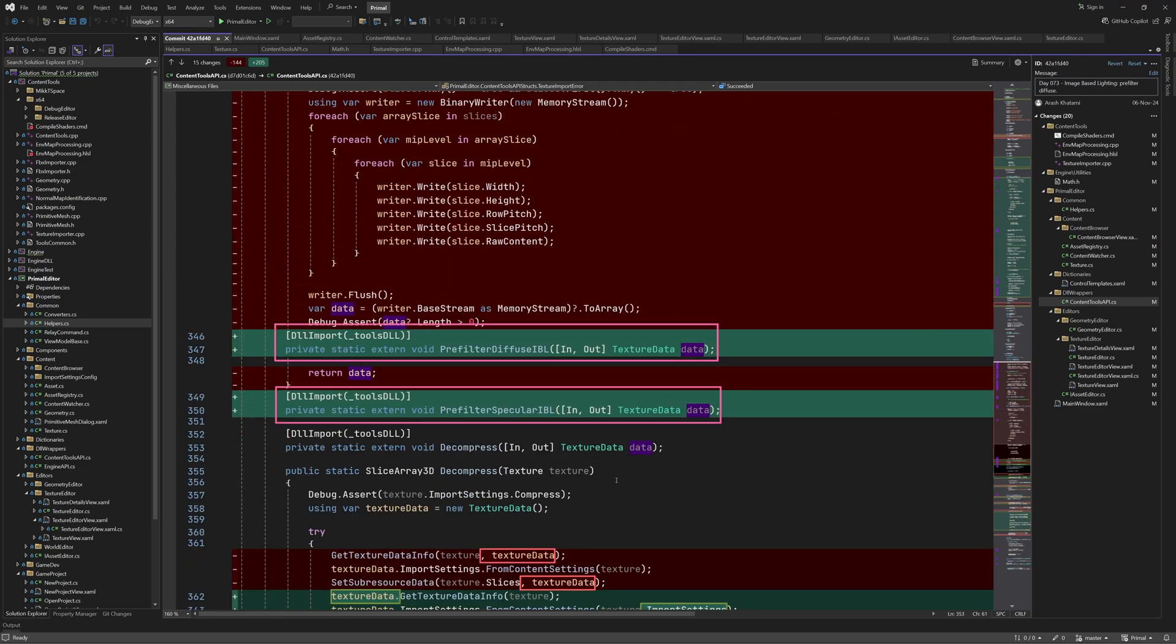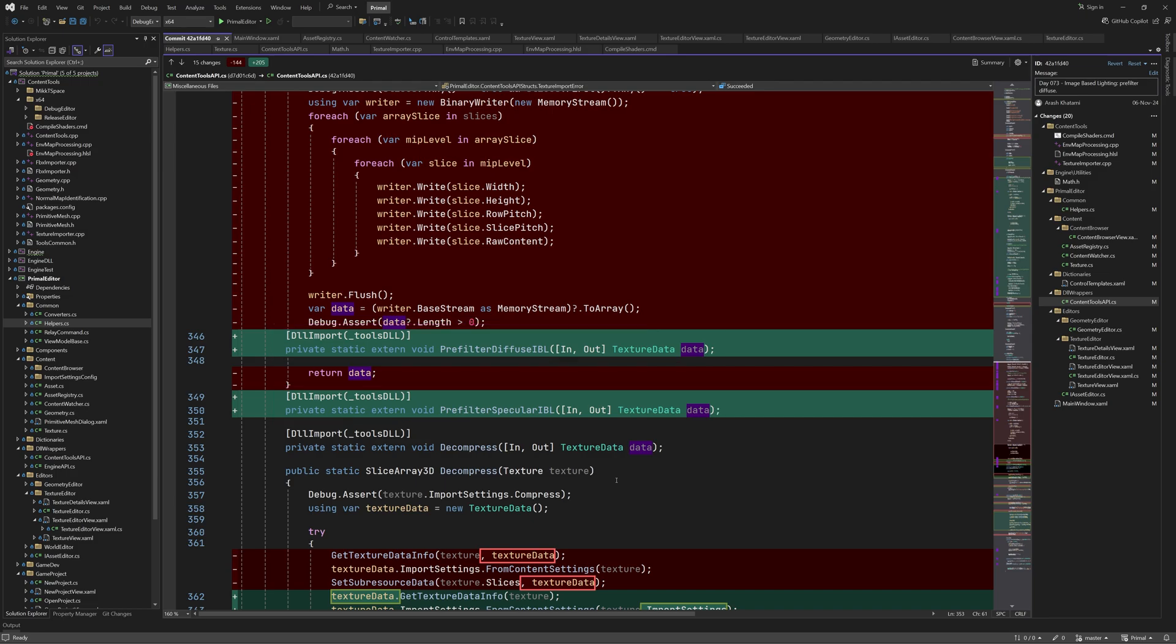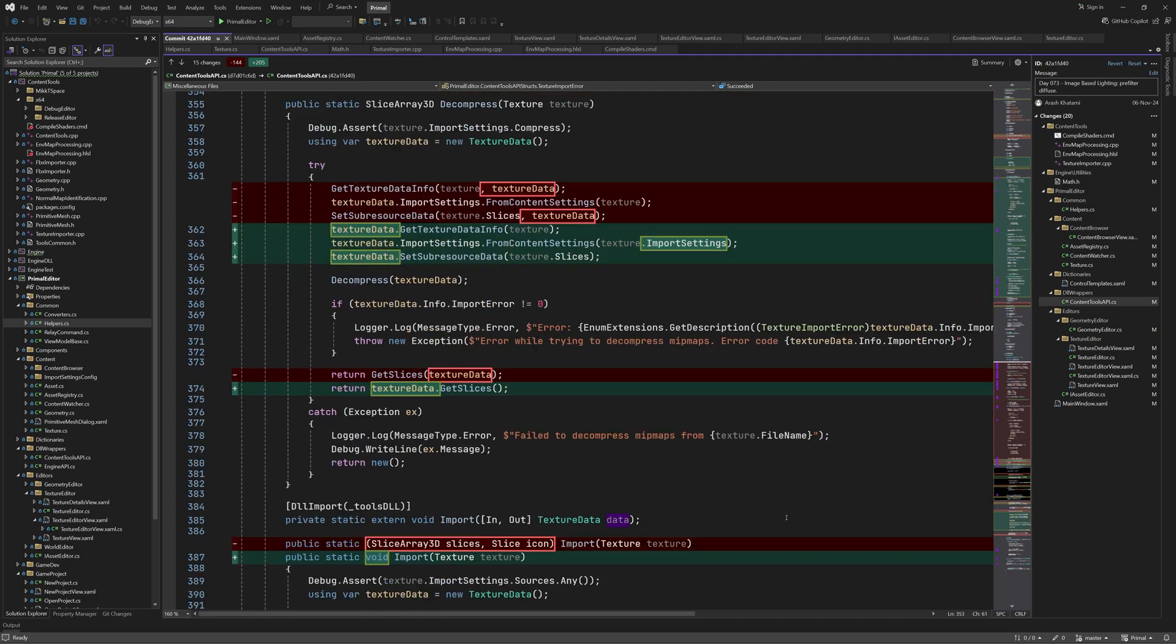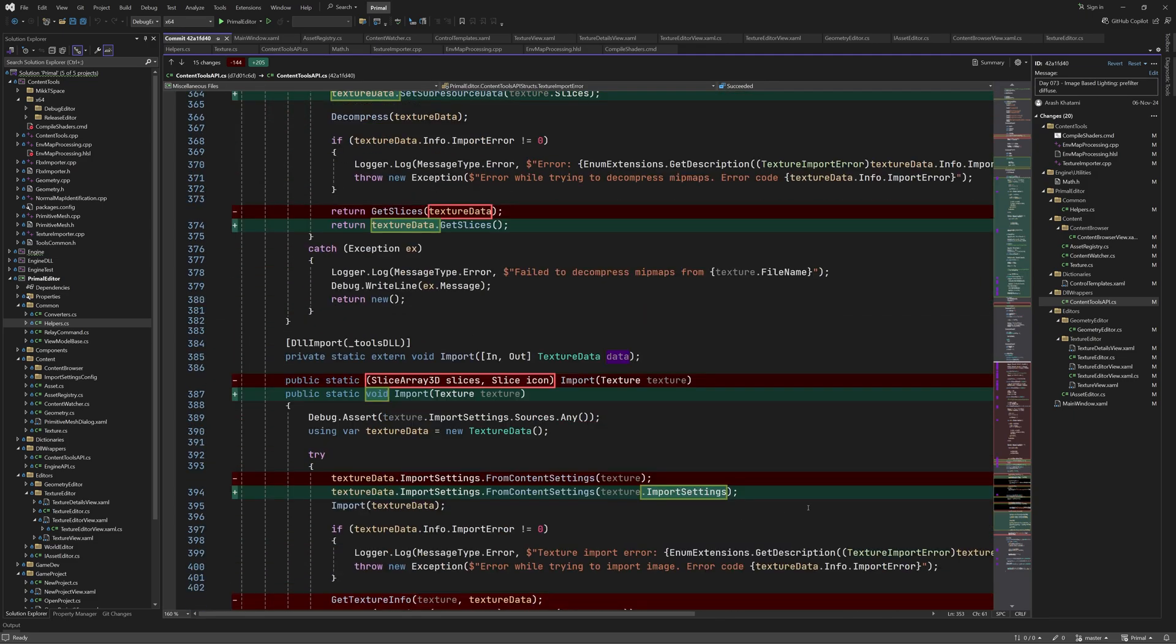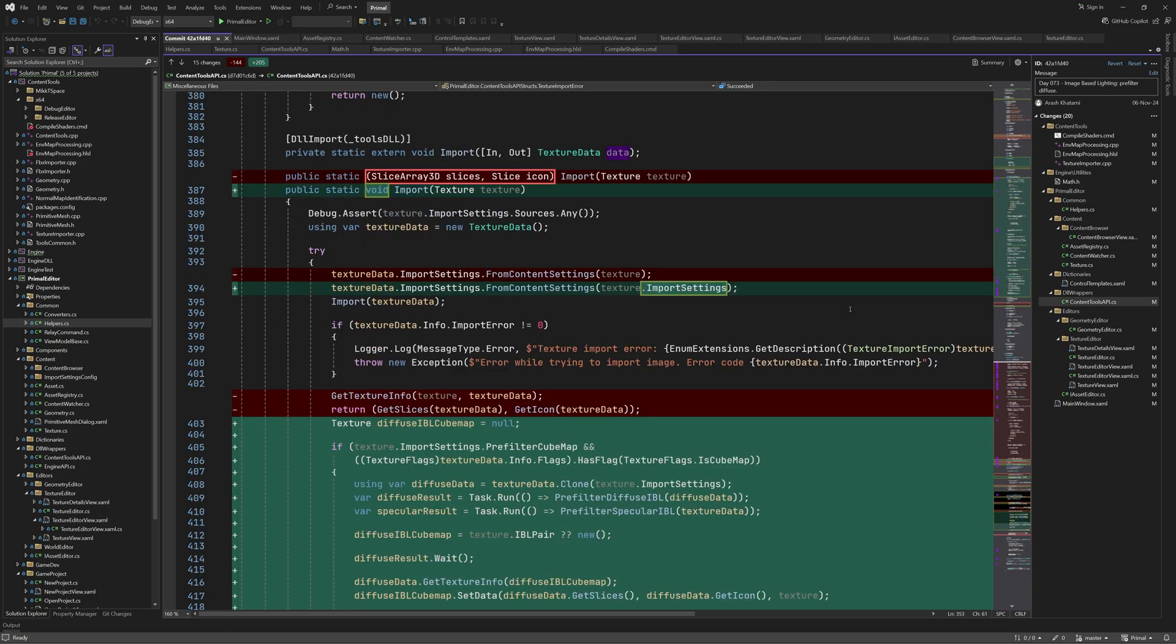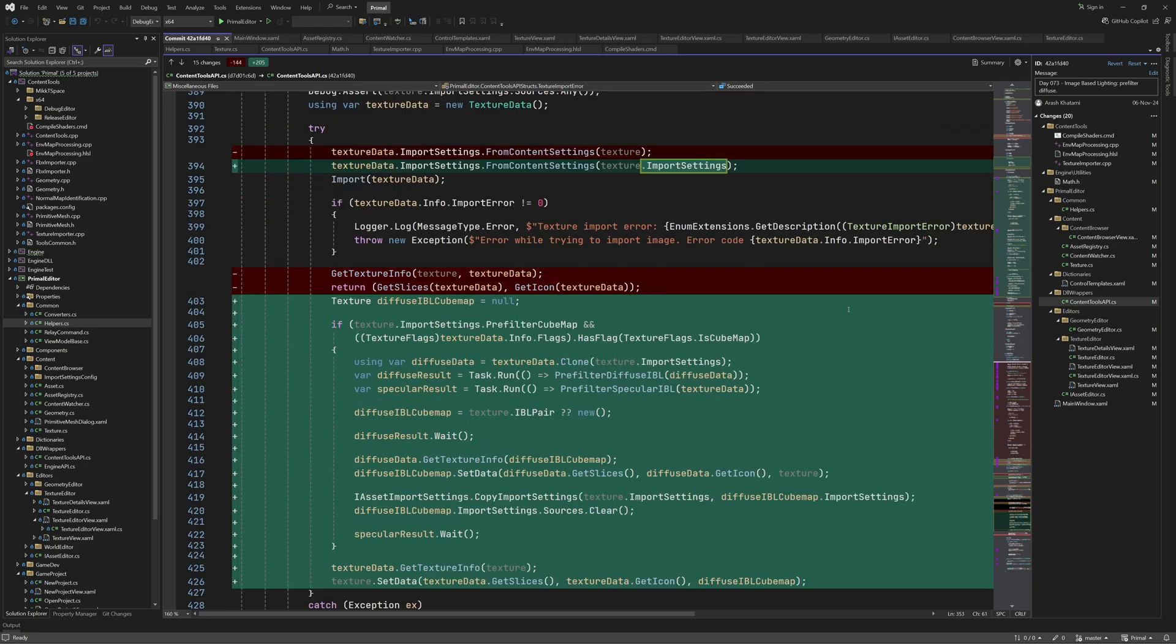Here we are importing the two new API functions for pre-filtering diffuse and specular IBL. We see that since these methods are now part of texture data we can call them as member functions. Also note that we are only passing the import settings to this method instead of the texture class. The import method doesn't return a tuple anymore. We'll see how the data is set for textures in a minute. Again here we are passing the import settings.